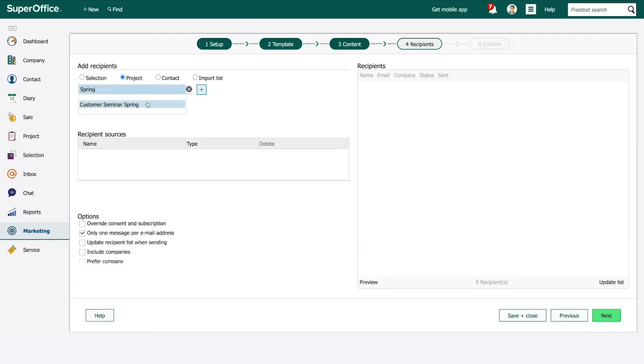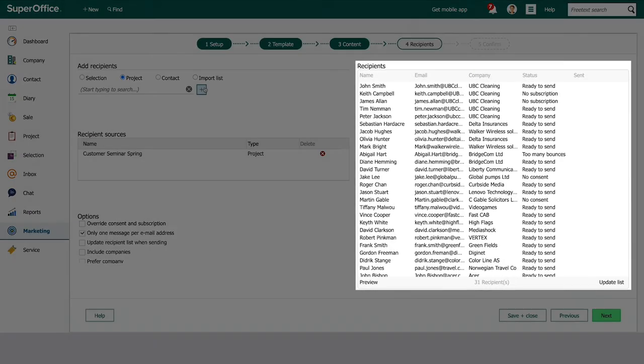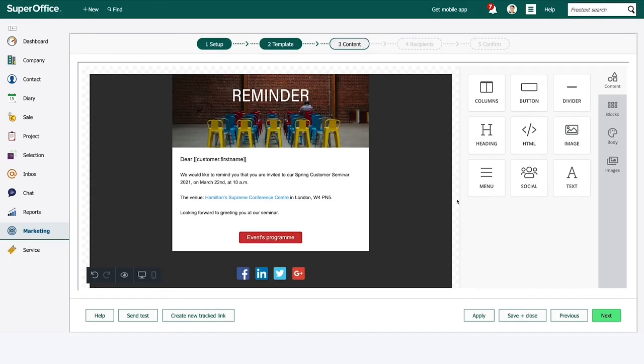At a later point you can go back to the project and use it as a target group for a new mailing, such as a reminder email right before the seminar.